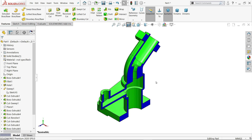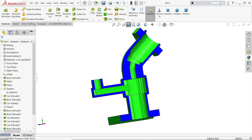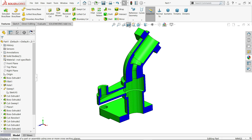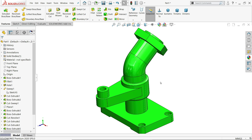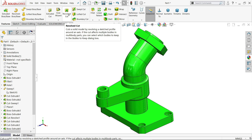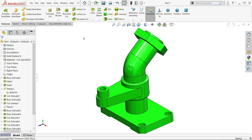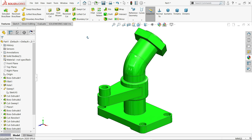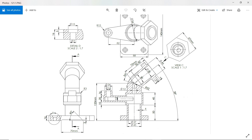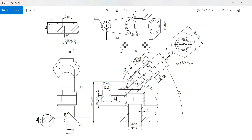Welcome back to CAD CAM tutorial. In today's exercise we are going to learn some basic features like extruded boss base, sweep boss base, revolve boss base, sweep cut, and revolve cut. Let's see how to do this in SOLIDWORKS — exercise number 121. We are going to create a pipe with flange and learn some basic SOLIDWORKS features.